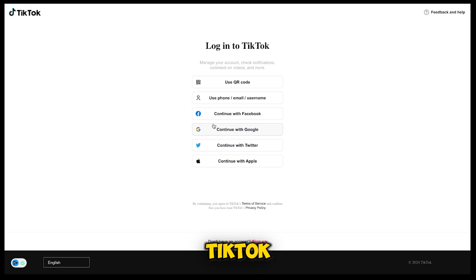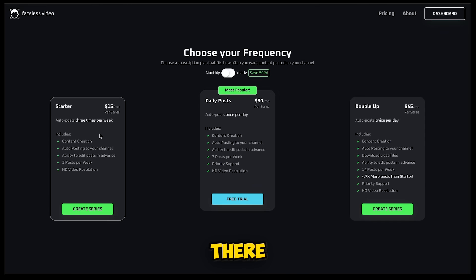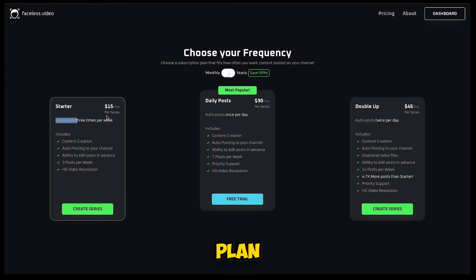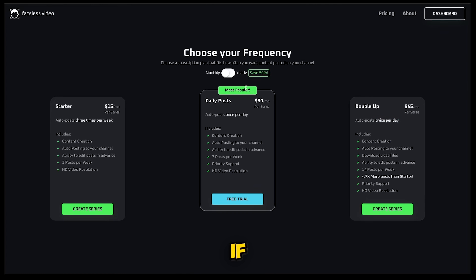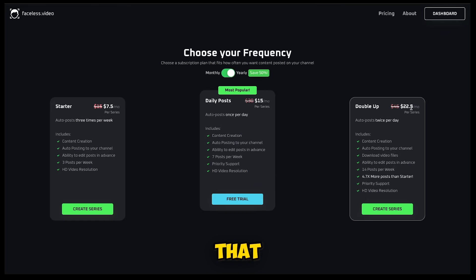Once that is done, it will take you to the payment page, where you can choose a plan according to your needs. There are three plans: Starter, Daily, and Double Up. The Starter plan auto-posts three videos per week, the Daily plan posts one video per day, and the Double Up plan posts two videos per day. If you purchase annually, you'll get 50% off on all plans, meaning every video is less than a dollar.